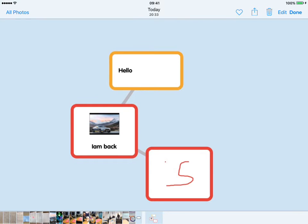So there you are, Popplet: nice and easy to use. It's also available as a web browser-based app, and that will allow you to create 10 popplets for free before you need to upgrade. So if you found that useful, join me again next time.